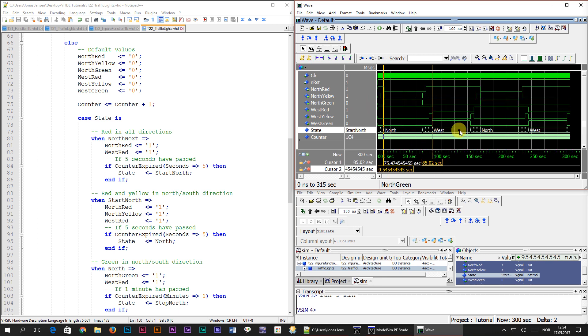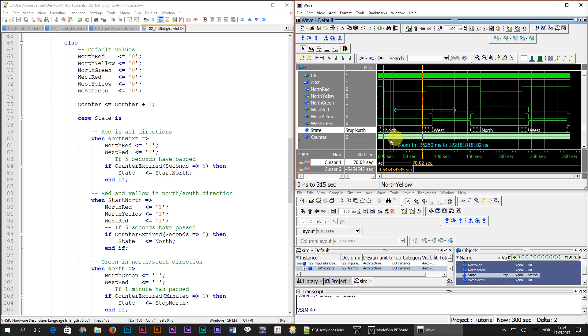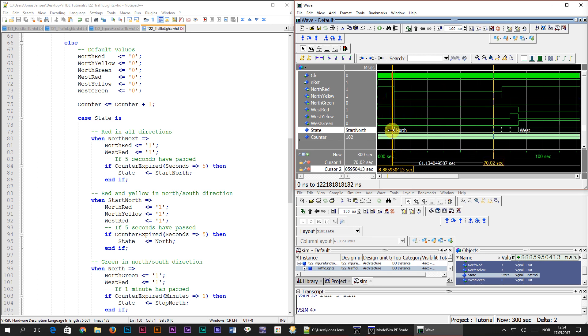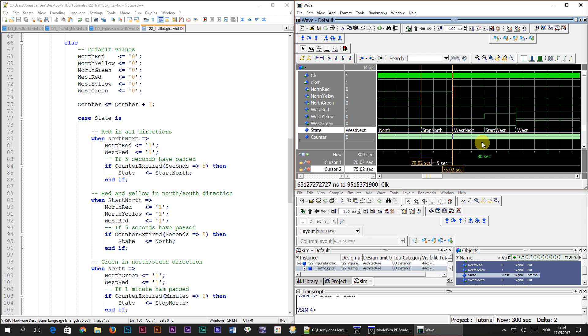Let's add another cursor to measure the exact duration of the north state. I'm using the find next transition button to place the cursors exactly on the transitions. We're gonna have to zoom in a bit, and we can see that the time between the state changes is 60 seconds, which is correct. And the duration of the shorter state is 5 seconds, which is also correct.